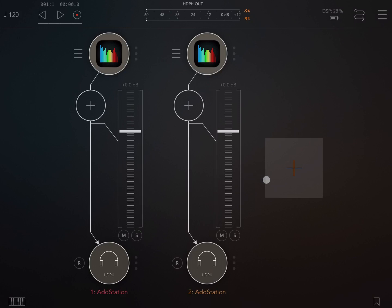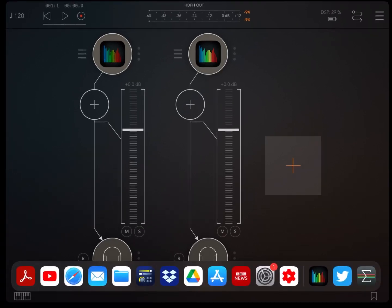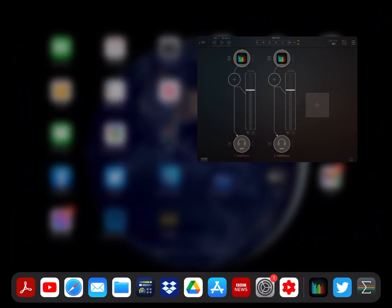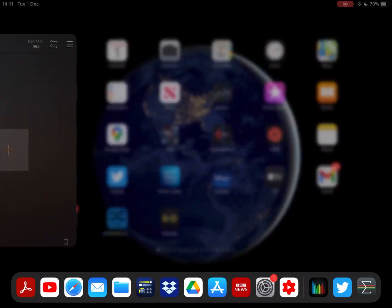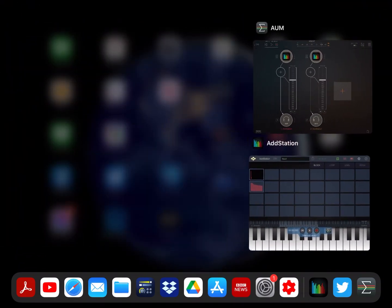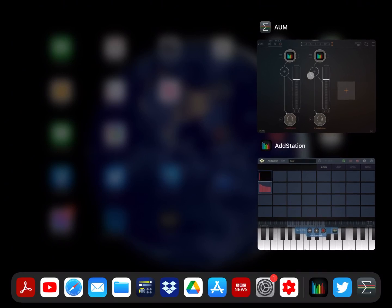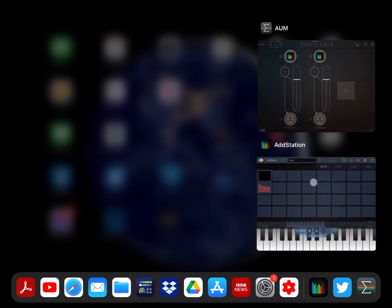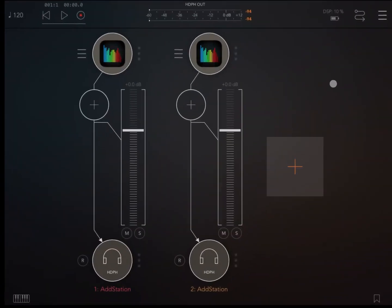If you scroll from the bottom up to reveal the menu, the application switcher inside the iPad, you see the two instances, the two apps running: AUM and also AddStation as an inter-app audio instance. So let's go back to AUM. So that's the main difference.